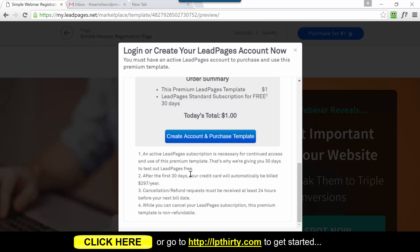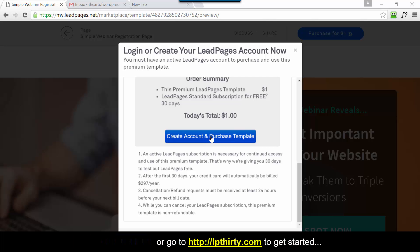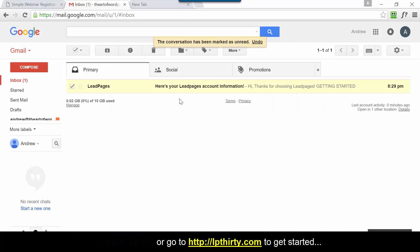After the first 30 days you'll be billed $297, so you need to bookmark today's date - or two to three days before the billing date - so you can go in and decide whether you want to keep LeadPages, pay the annual subscription, downgrade to the quarterly billing of $111 every three months, or cancel completely. Just bookmark that date two to three days before because I don't want you to get charged because you've forgotten.